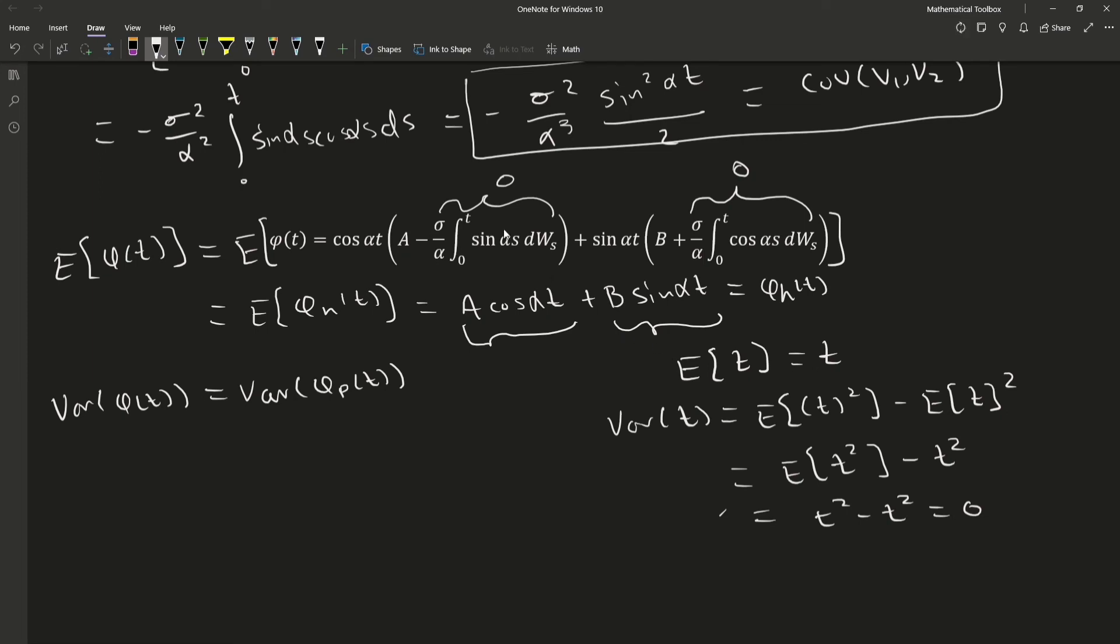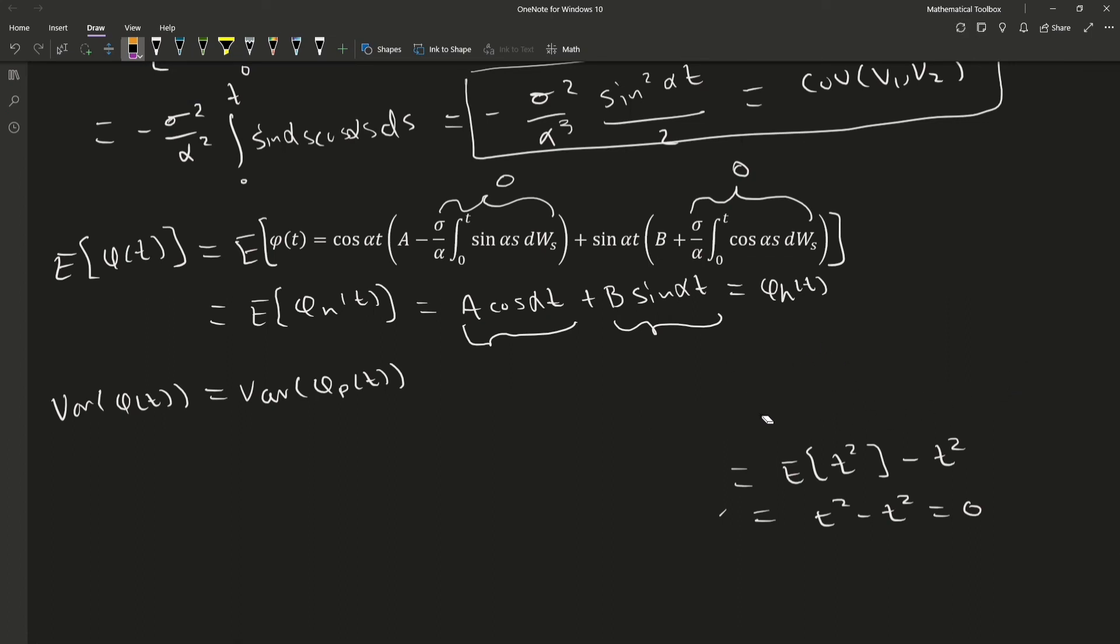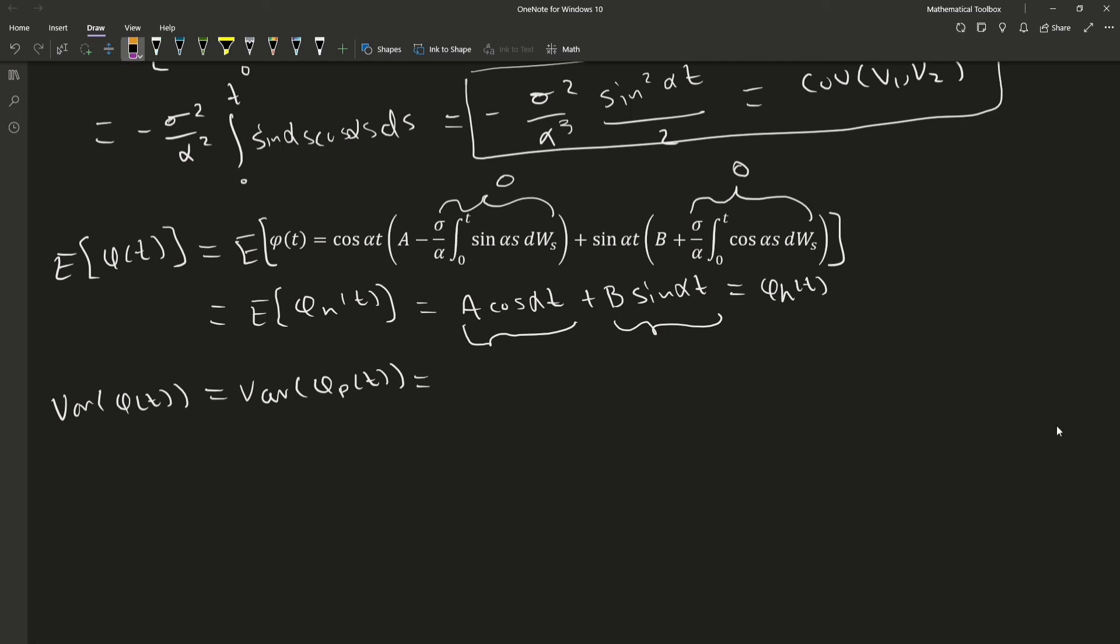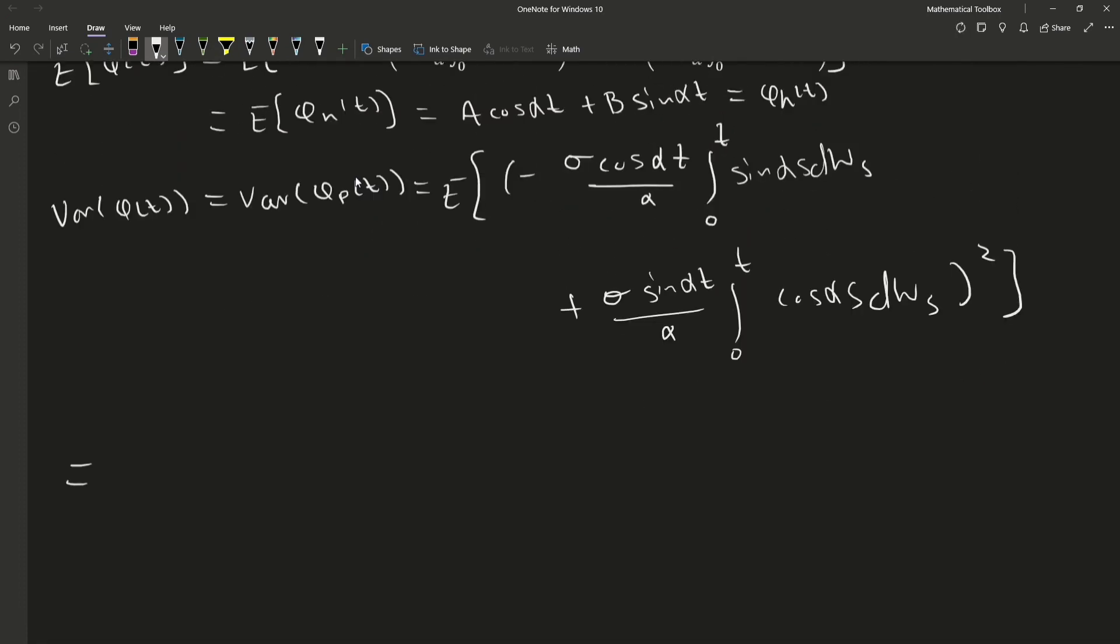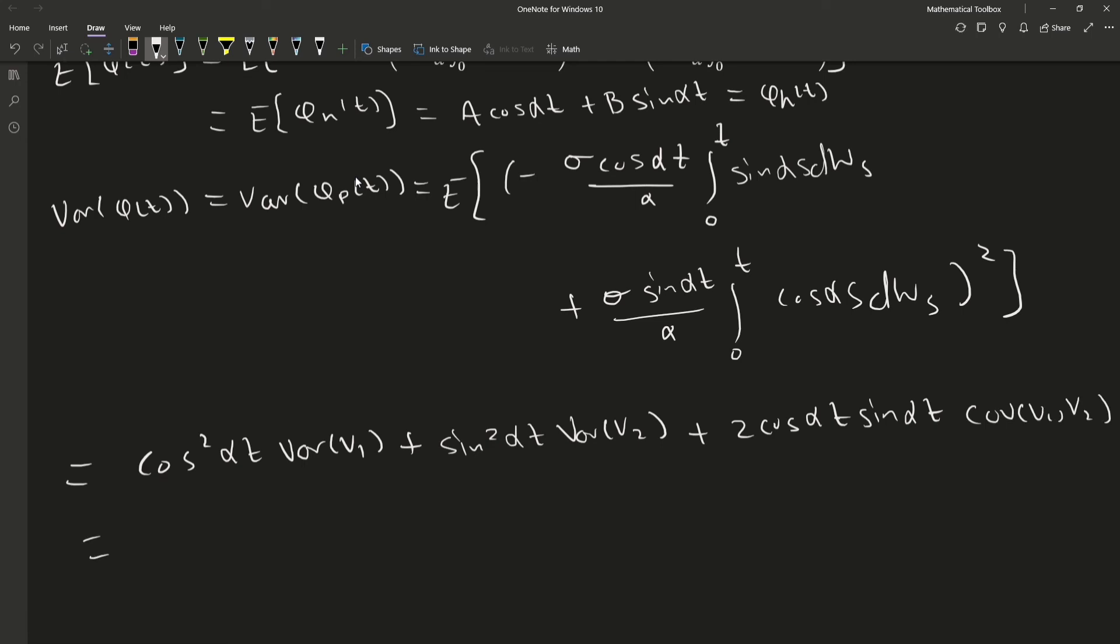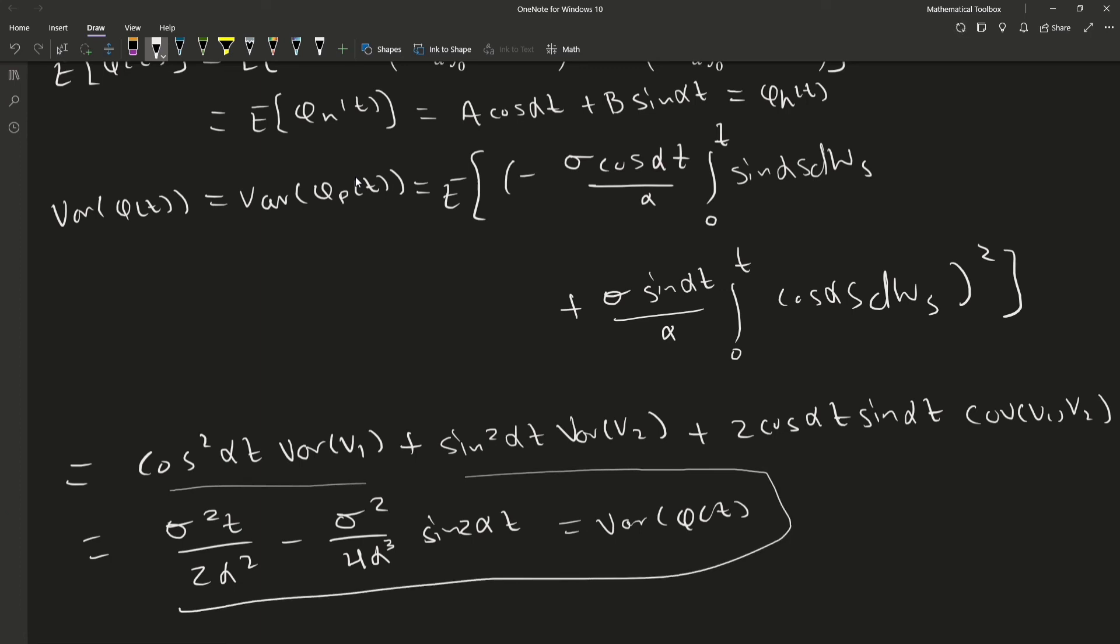So we don't need to waste time taking the variance of that. We will only be taking the variance of the particular part of our solution, or the particular solution. So then let's go ahead and take the expectation of the particular solution. This is the variance of our general solution.